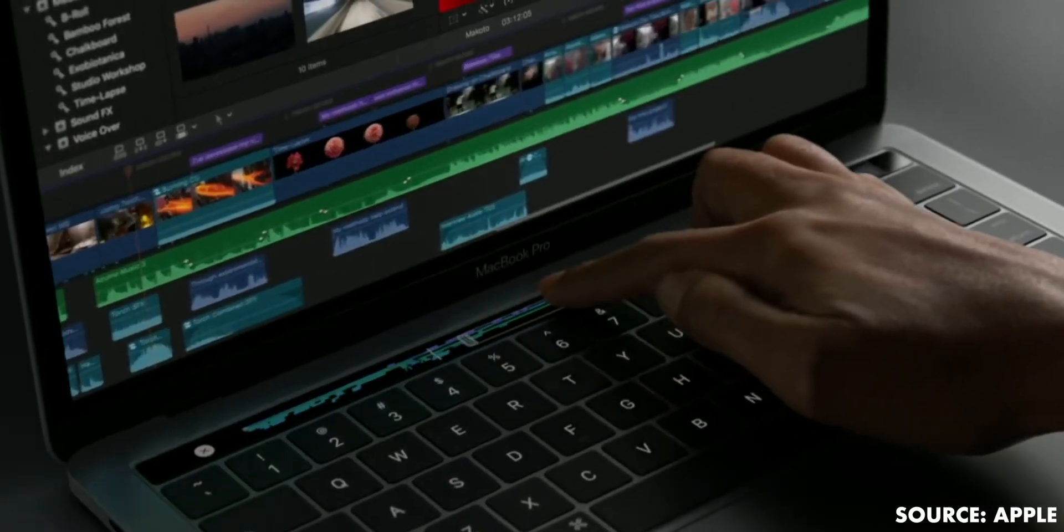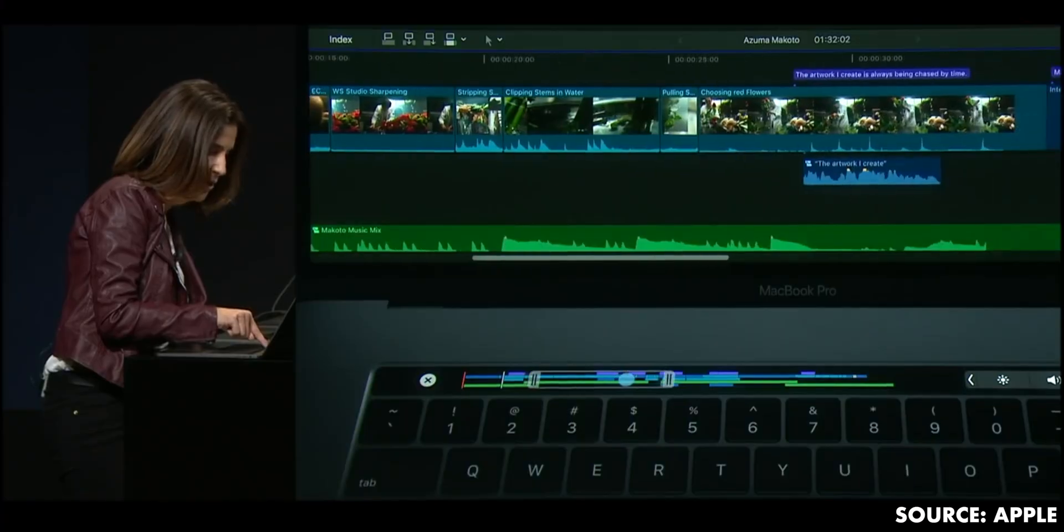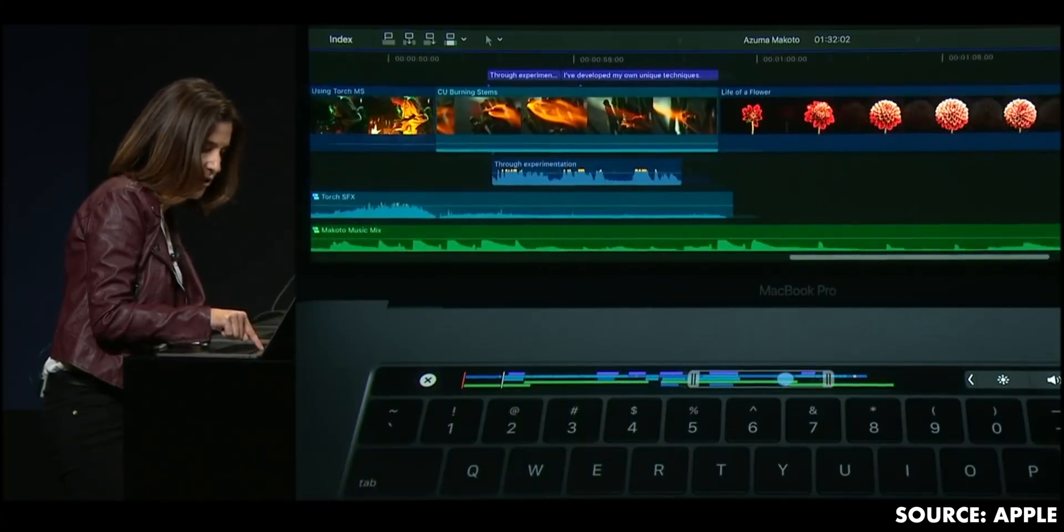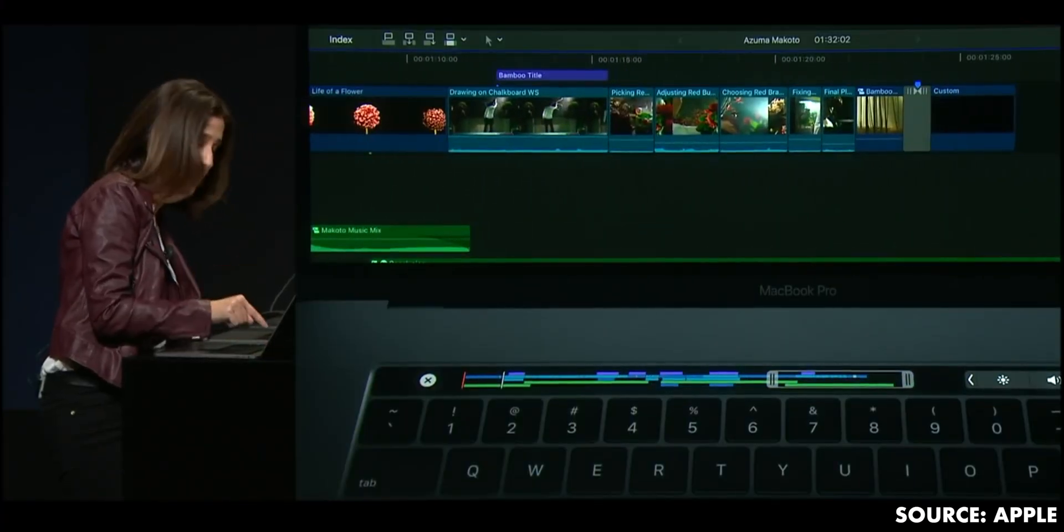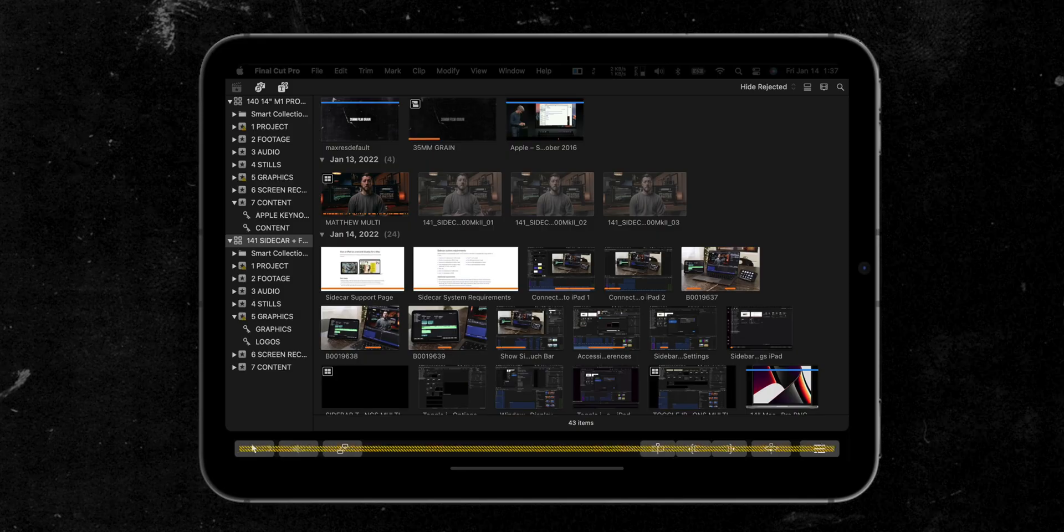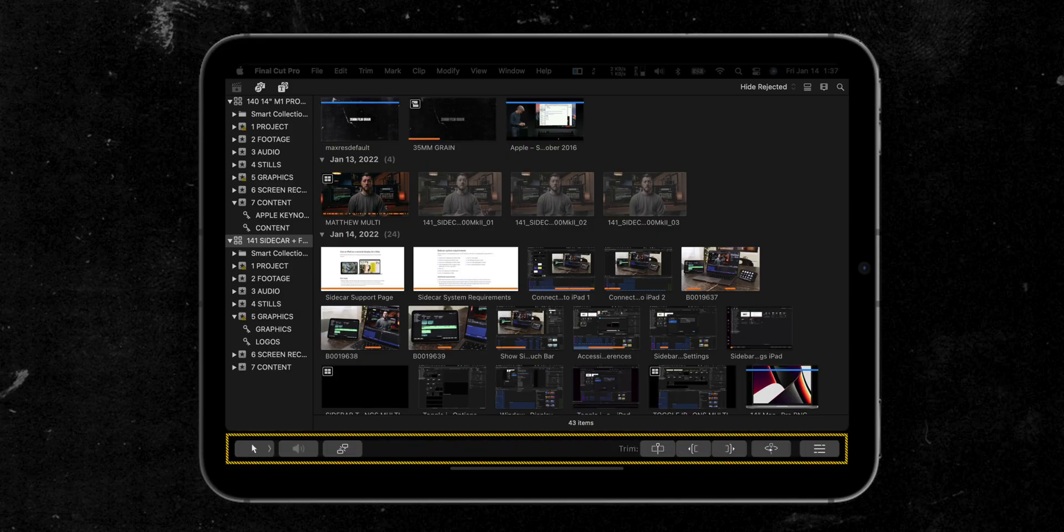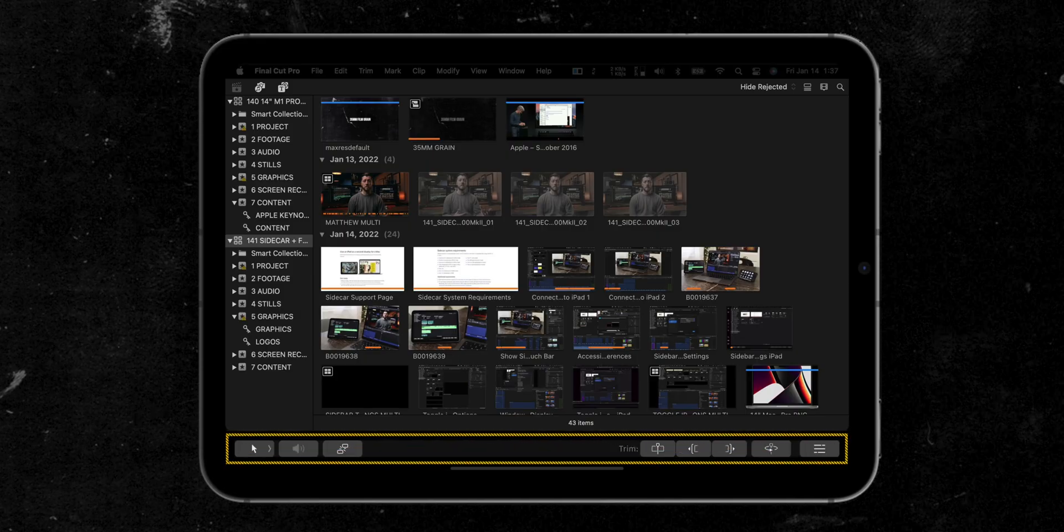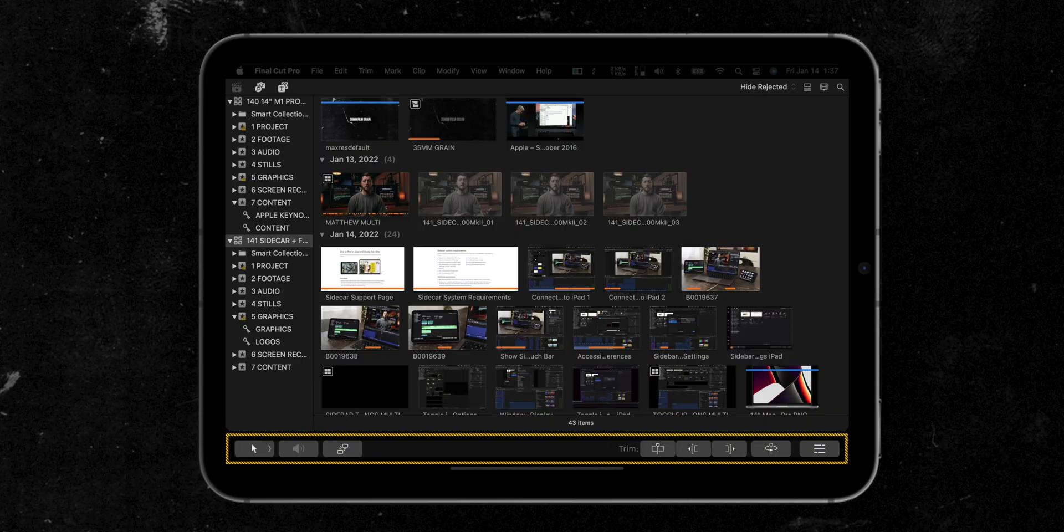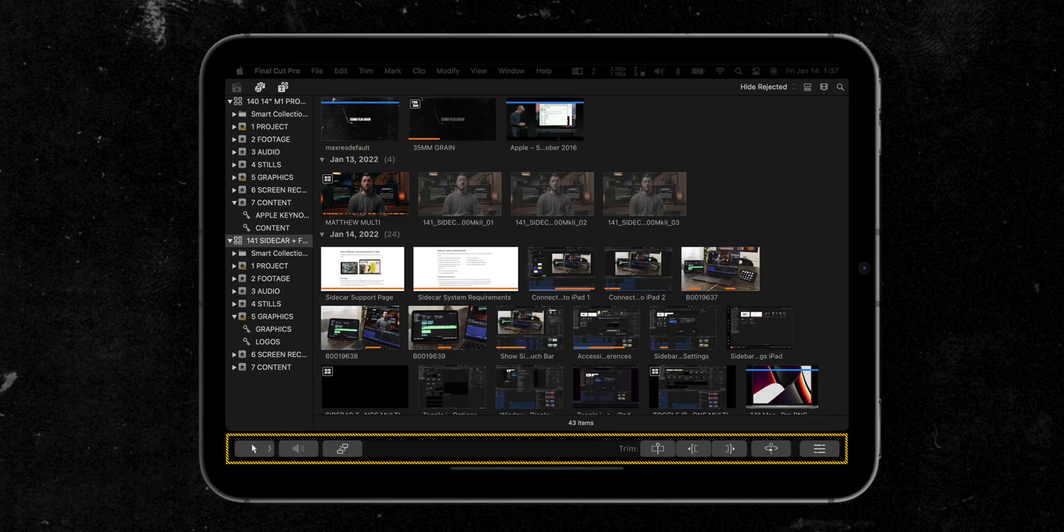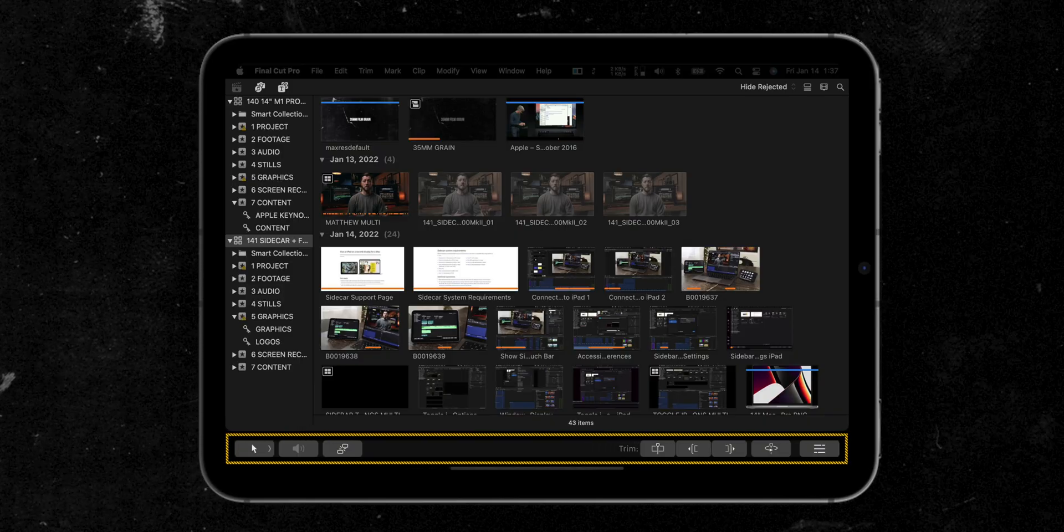For those of you who used the Touch Bar with Final Cut Pro on 2016 and later MacBook Pros, but then upgraded to newer M1 MacBooks that don't have the Touch Bar, you can still get a Touch Bar-like experience using Sidecar. With Touch Bar enabled, you'll see editing control shortcuts at the bottom of your iPad screen that change as you move from window to window within the Final Cut Pro user interface.